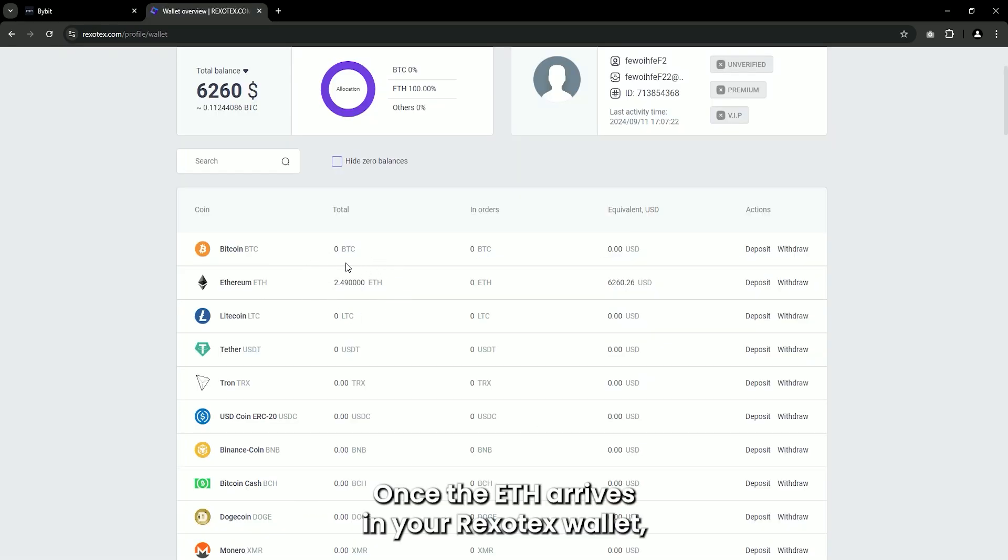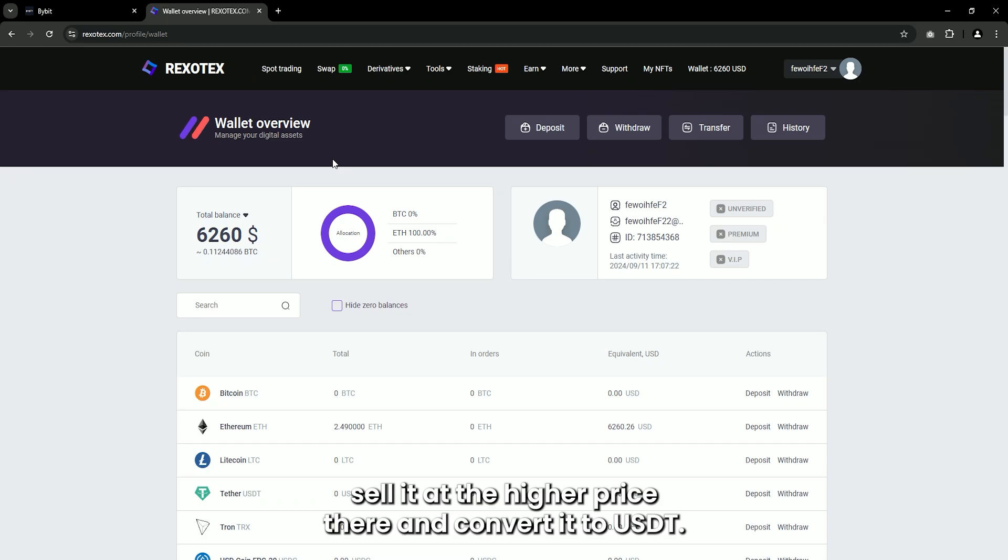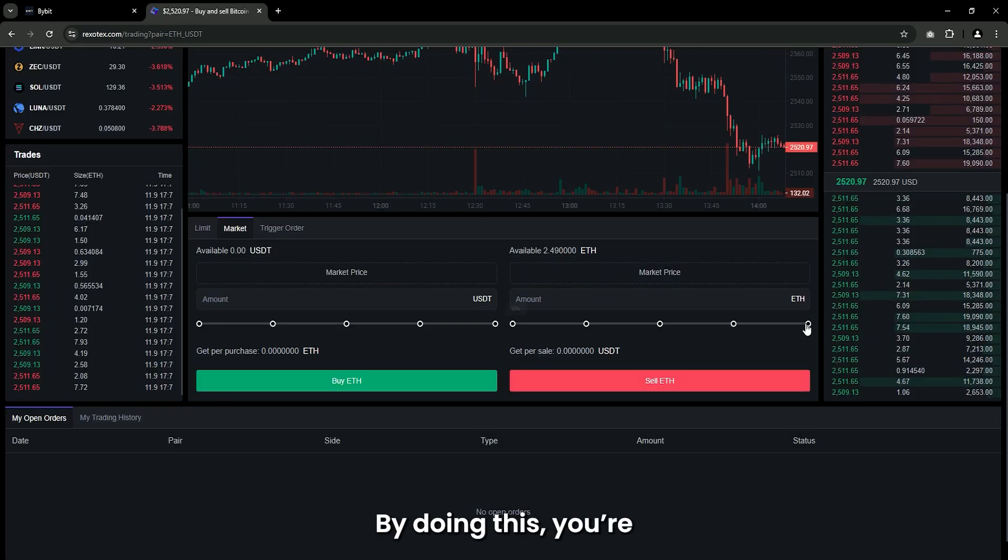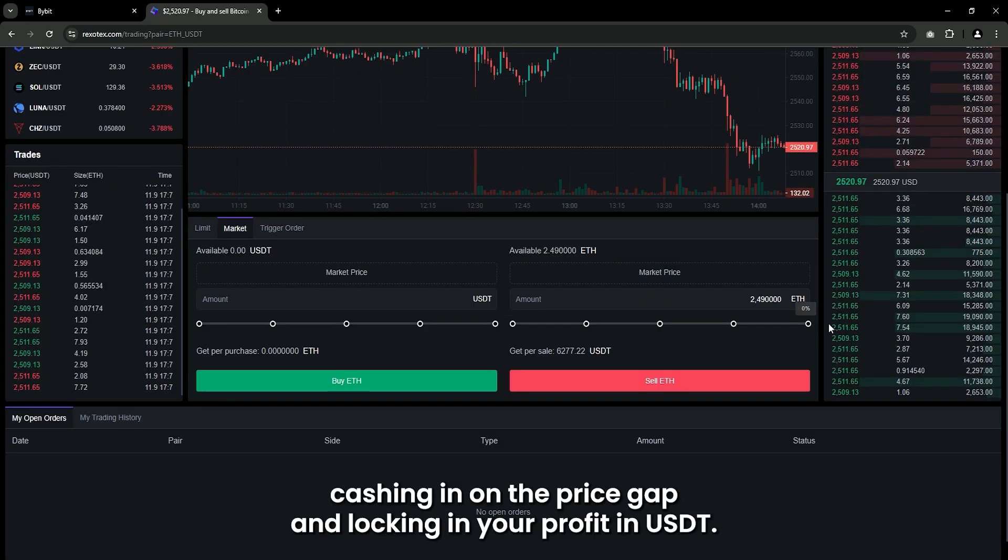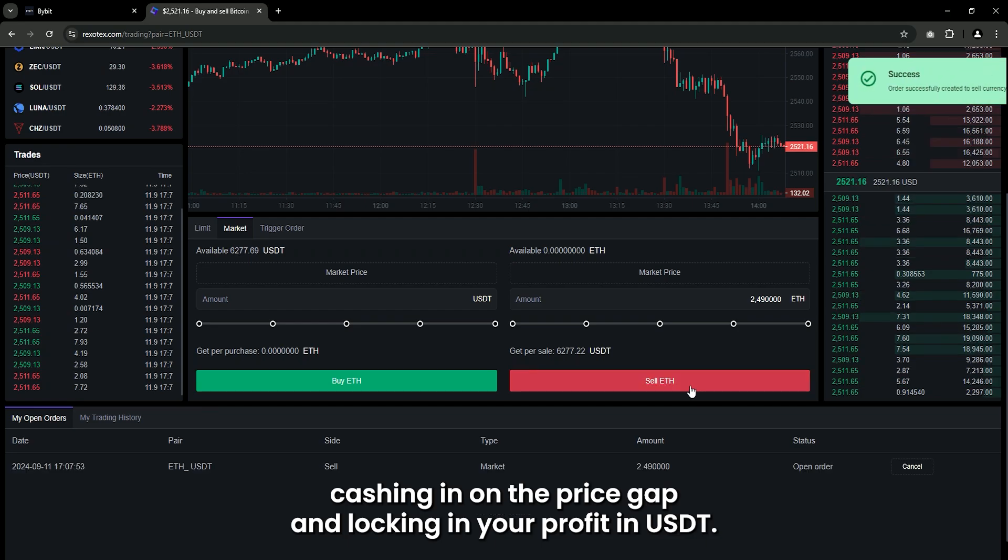Once the ETH arrives in your Rexotex wallet, sell it at the higher price there and convert it to USDT. By doing this, you're cashing in on the price gap and locking in your profit in USDT.